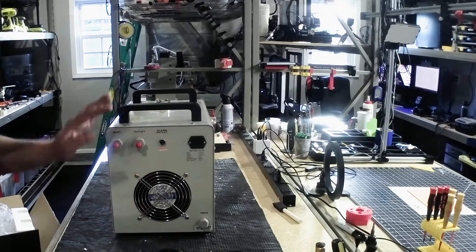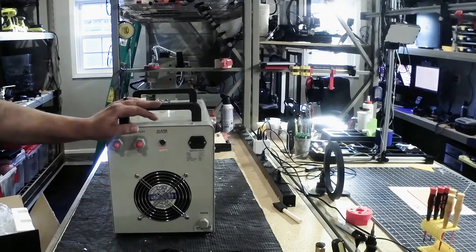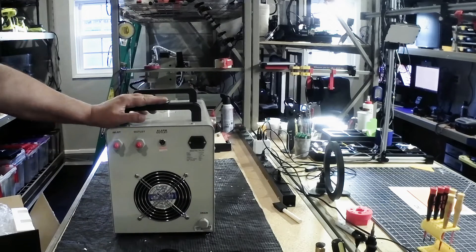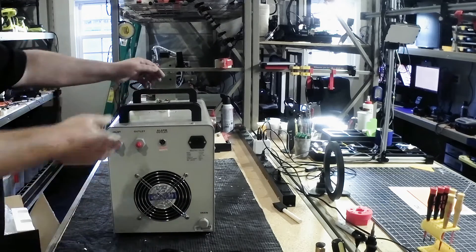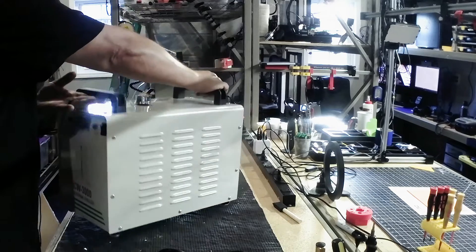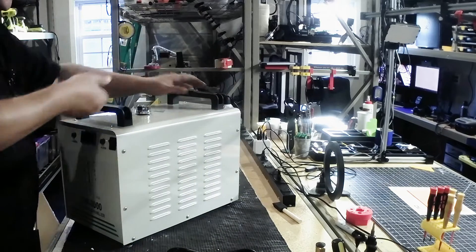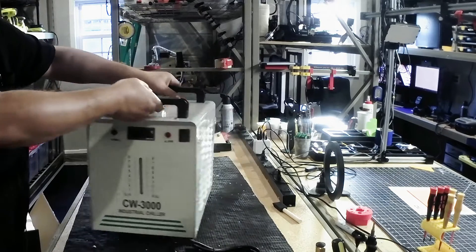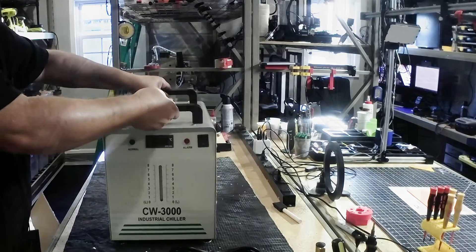It does have a drain back here. And that's about it. This is a pretty simplistic unit. But this thing is heavy. And so now I want to turn it around to the front.